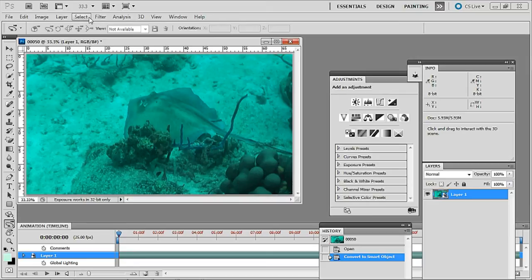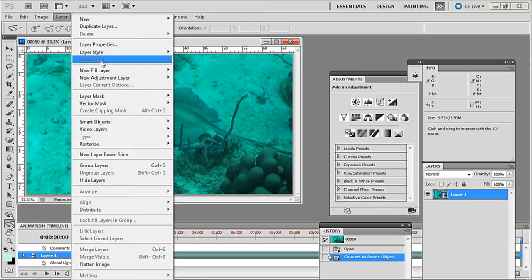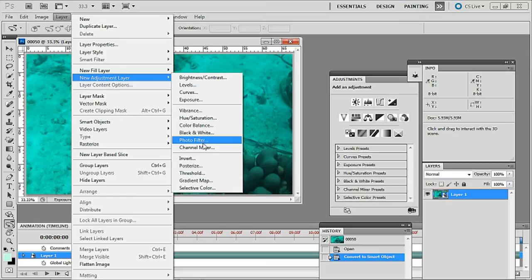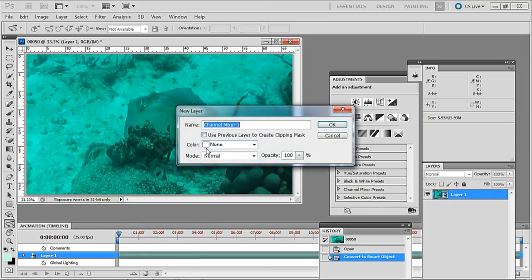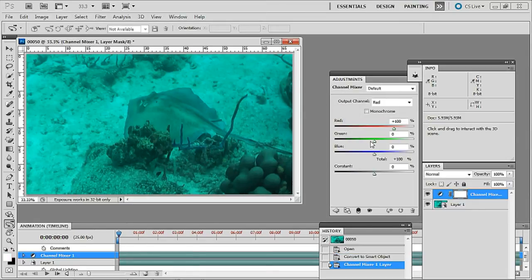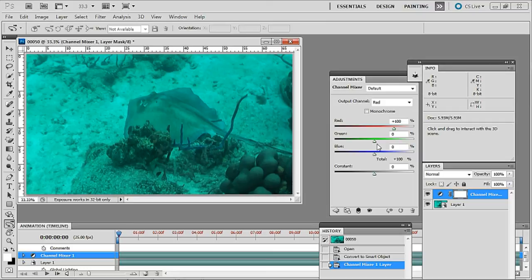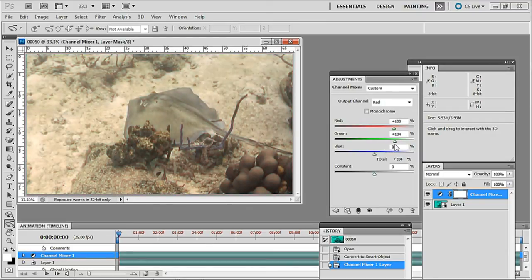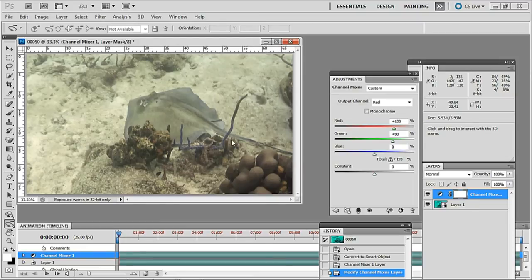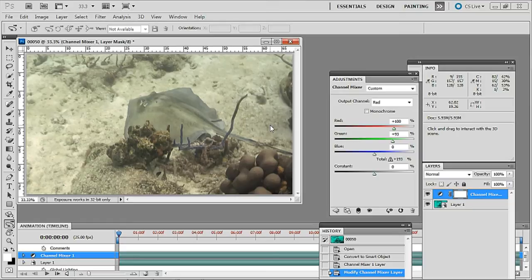And this time I'm going to go layer, new adjustment layer, channel mixer, click OK. And here I want to go with the green slider up to 93%. That might sound like a lot but you can see here that's brought an awful lot of color back in there hasn't it. I think that's quite nice.